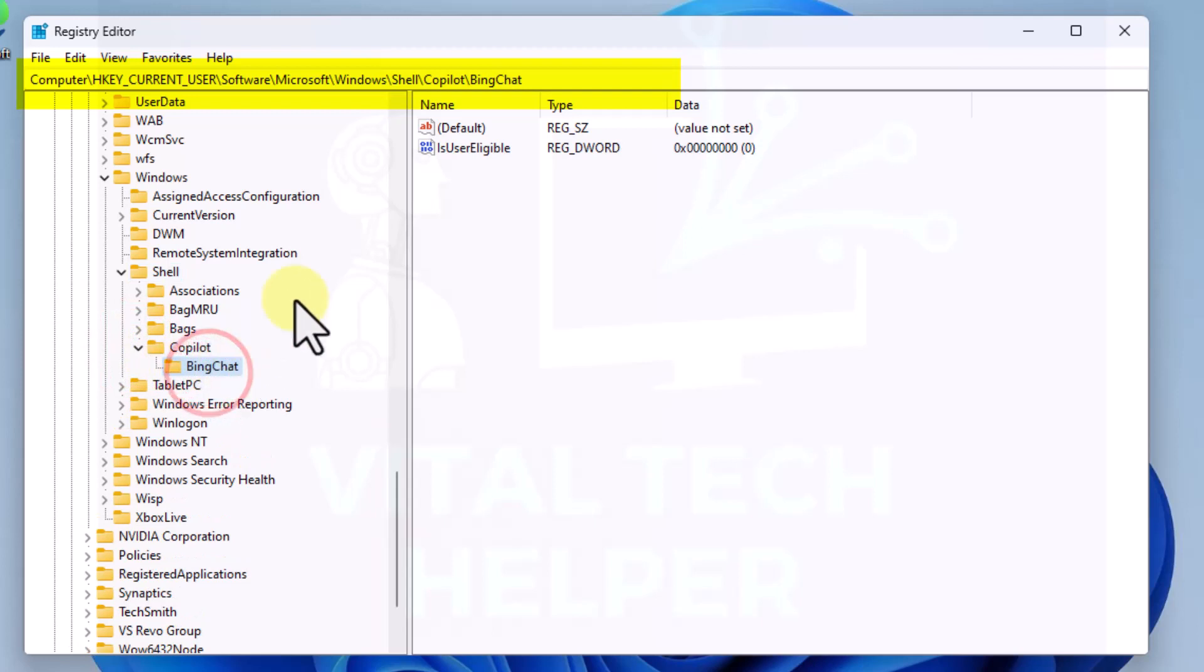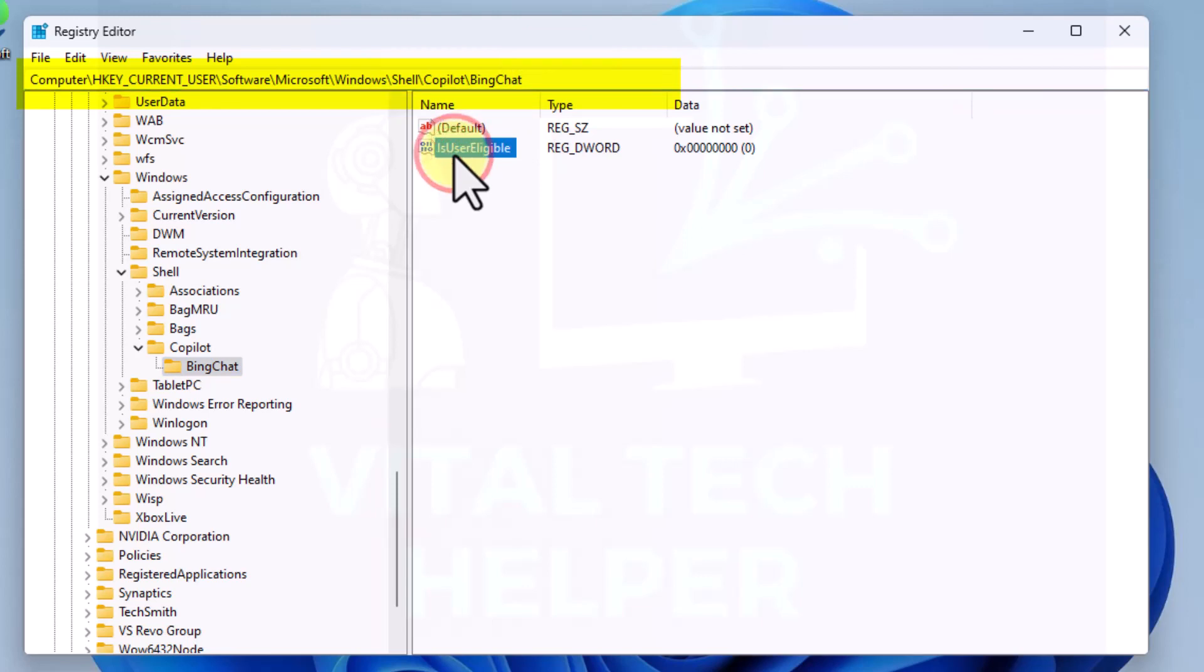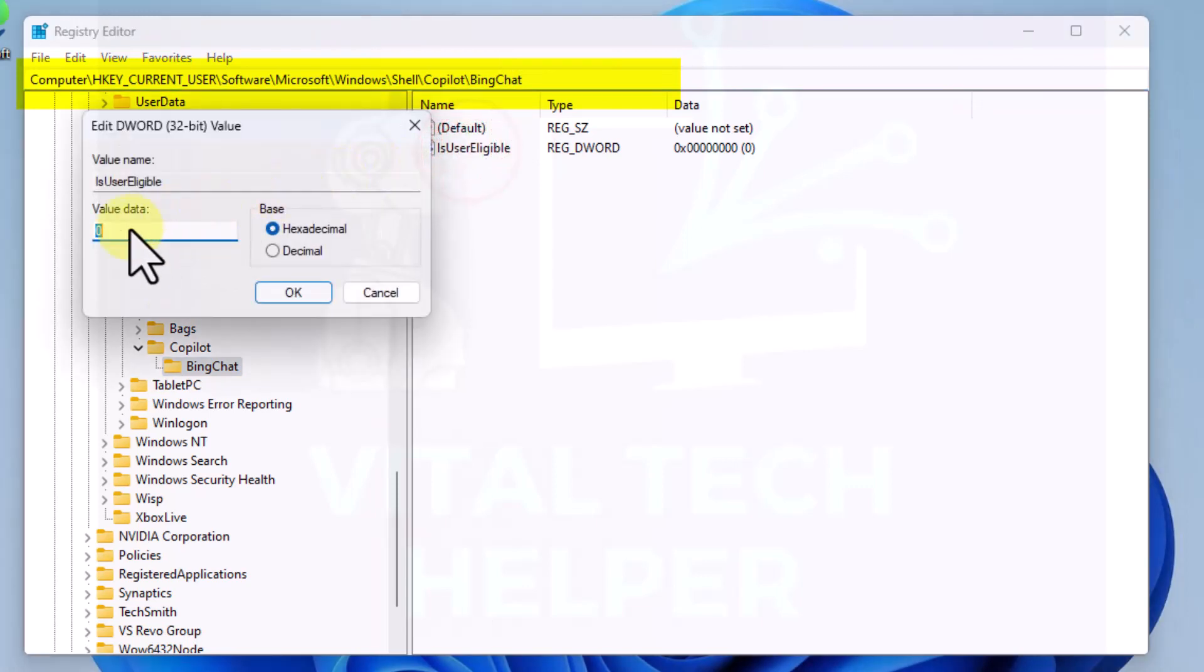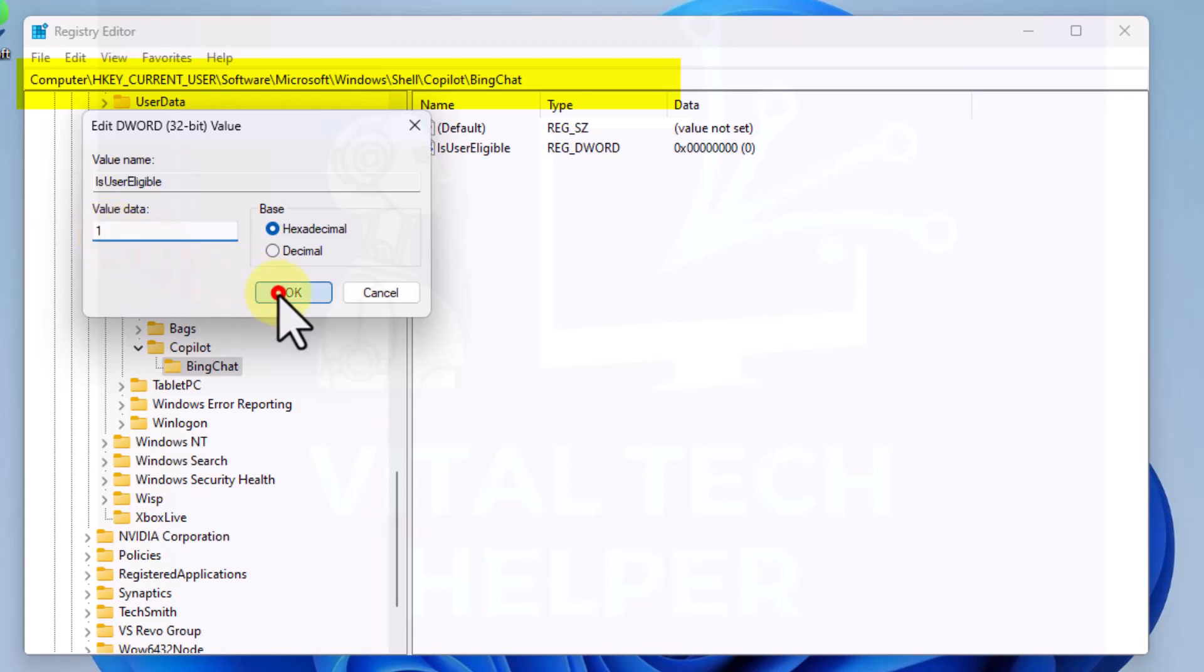Now that's the path there at the top, that's where we are currently. You can see this entry is UserEligible. You double click on it and it says zero. That value needs to be changed to one, which I've just done, and click OK.